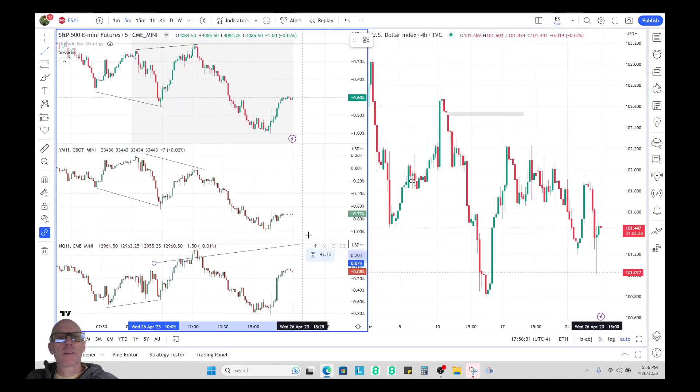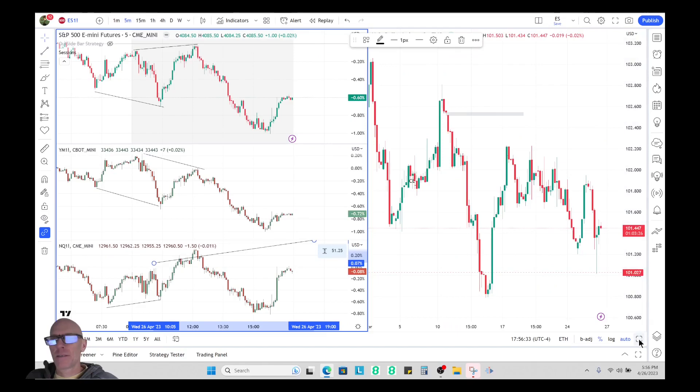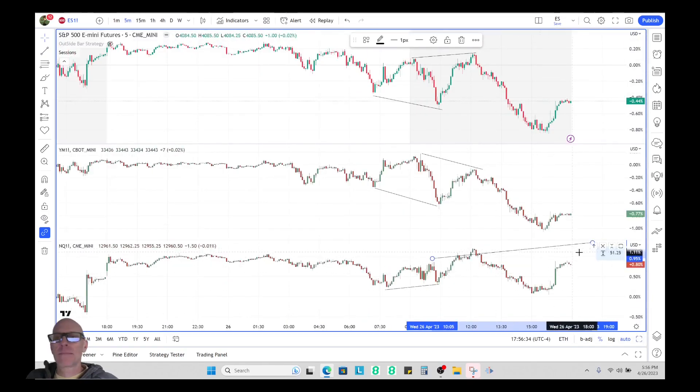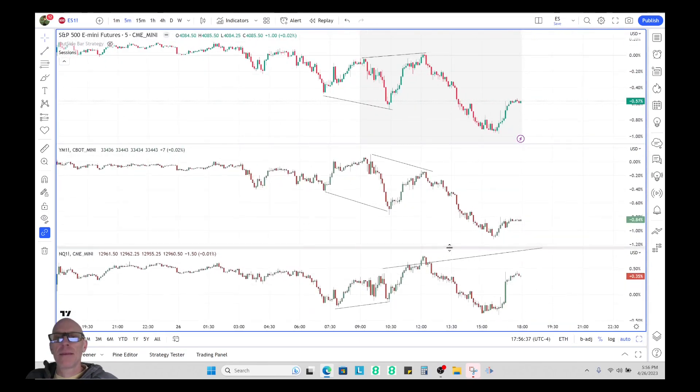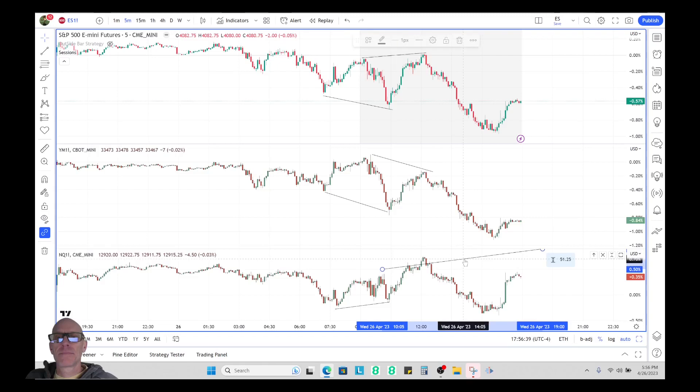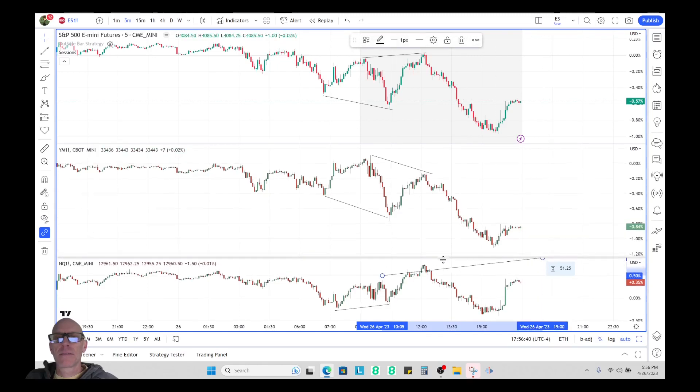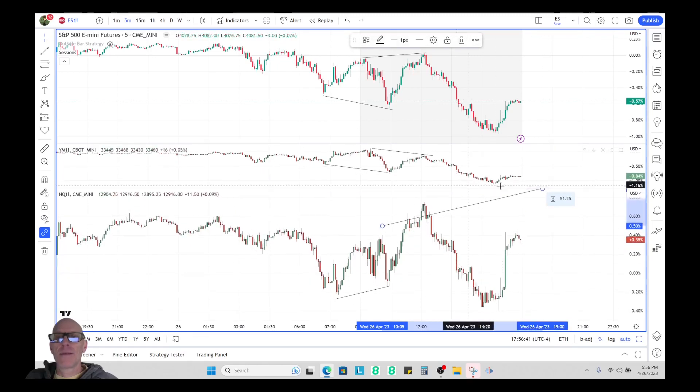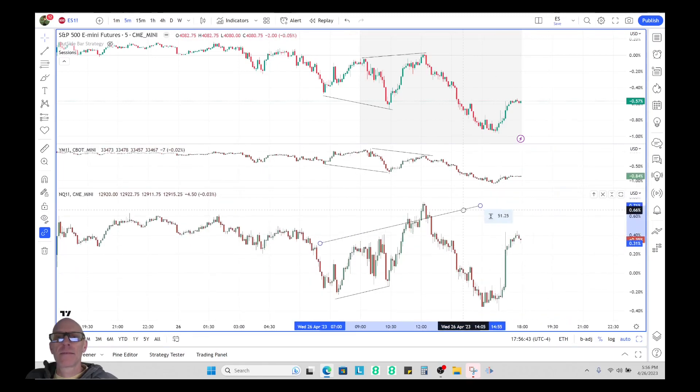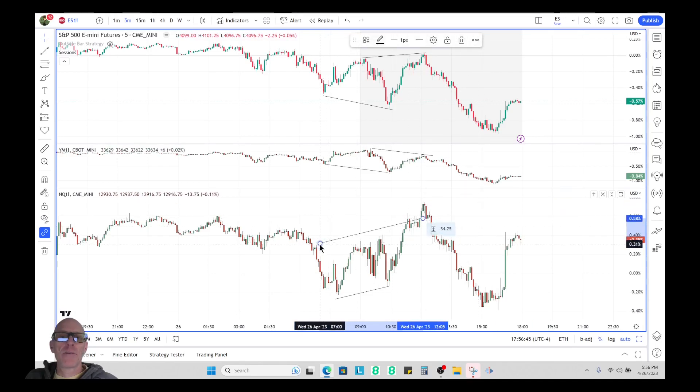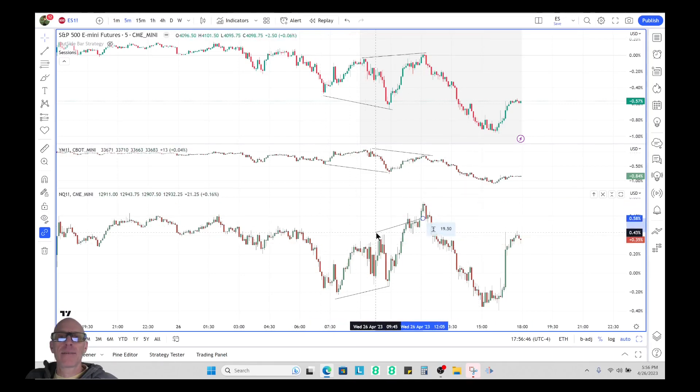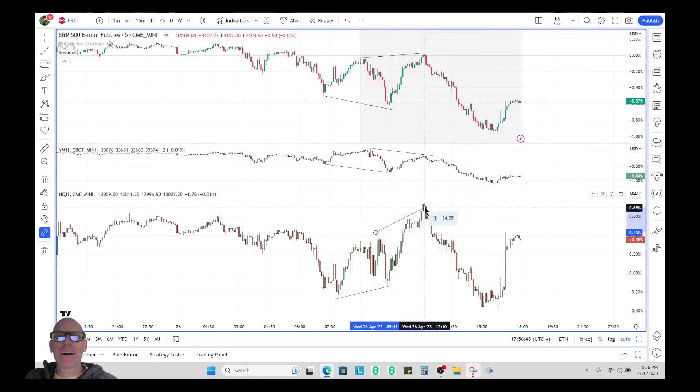Sorry, I just clicked on the wrong thing. You can see the higher high here.